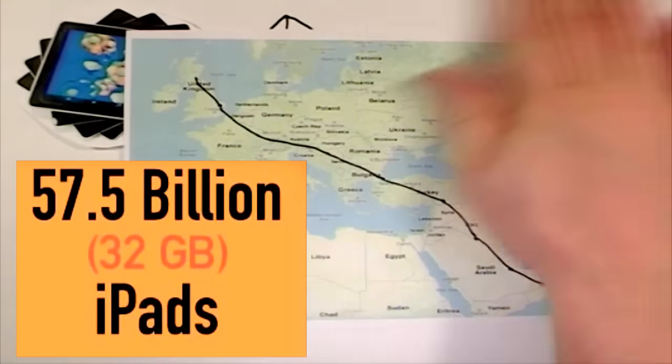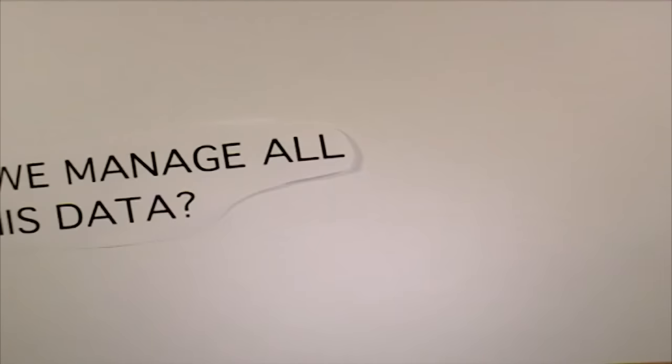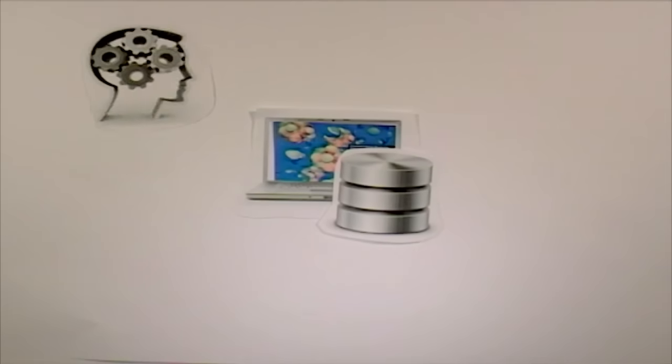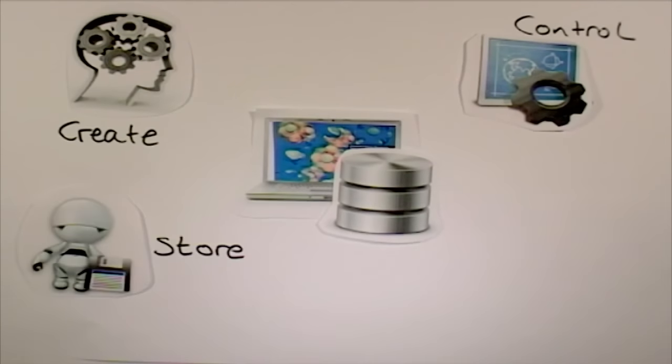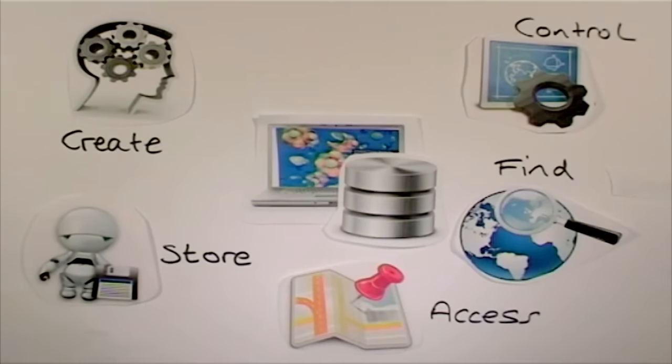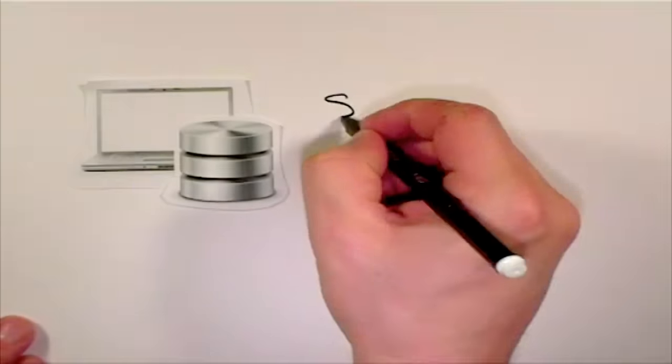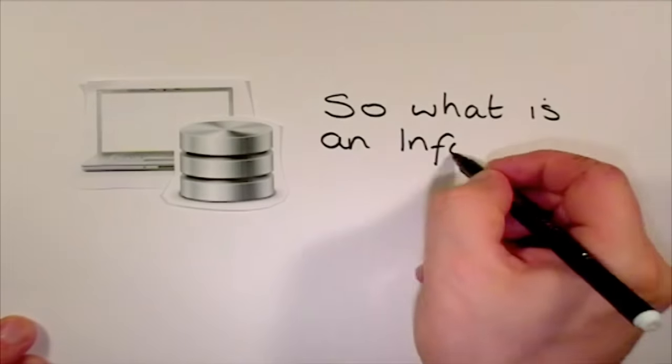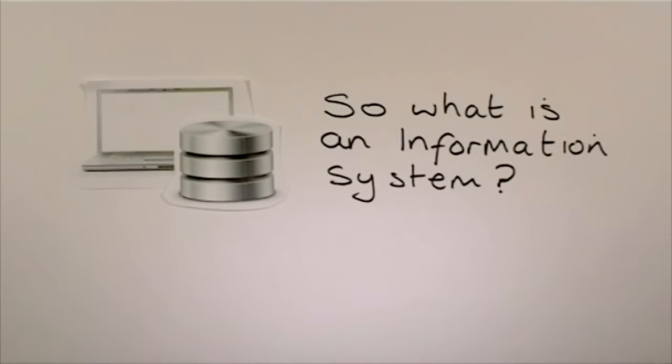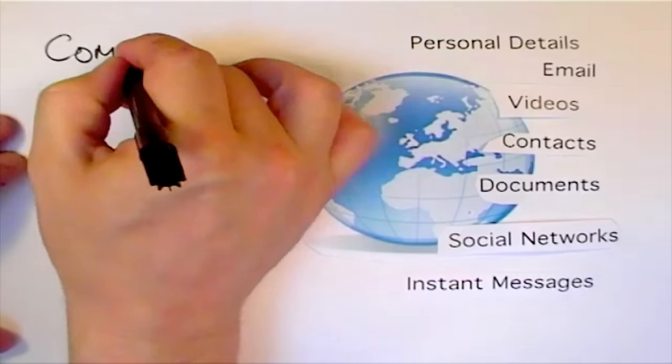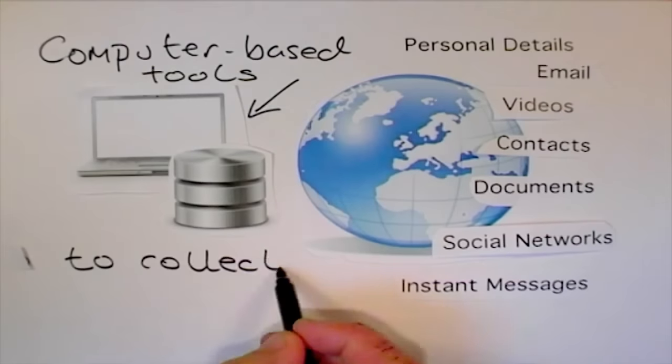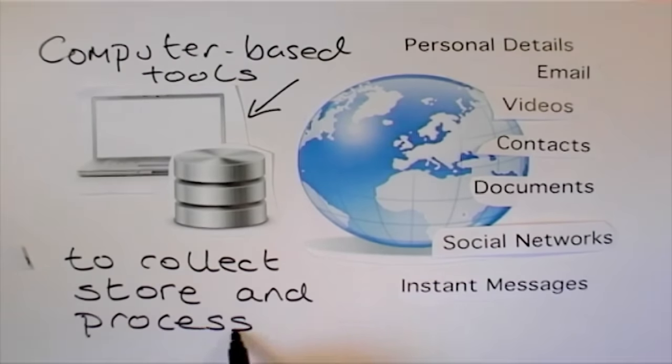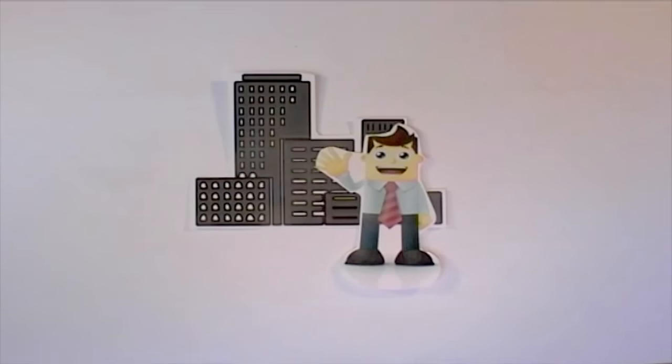How do we manage this massive increase in the data we store? We depend on information systems to help us create, control, store, find and access this information. So what is an information system? An information system is a set of computer-based tools for collecting, storing and processing data.